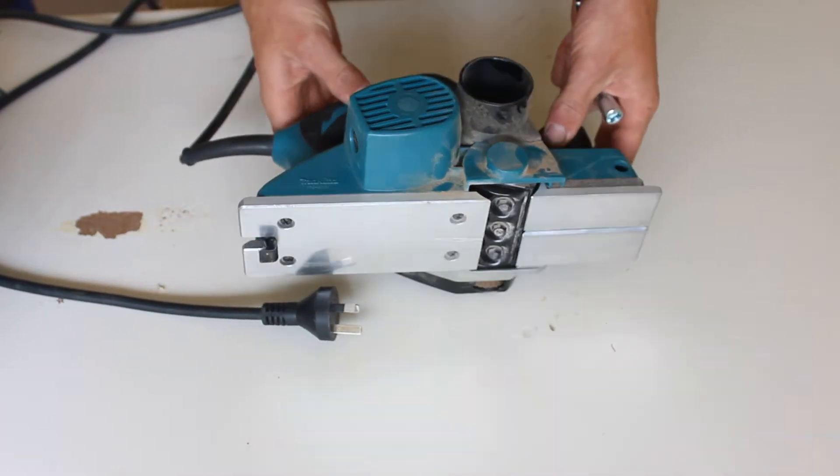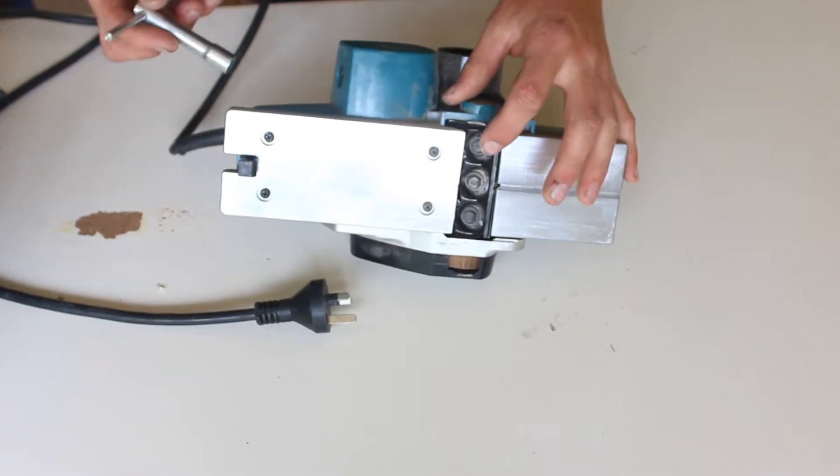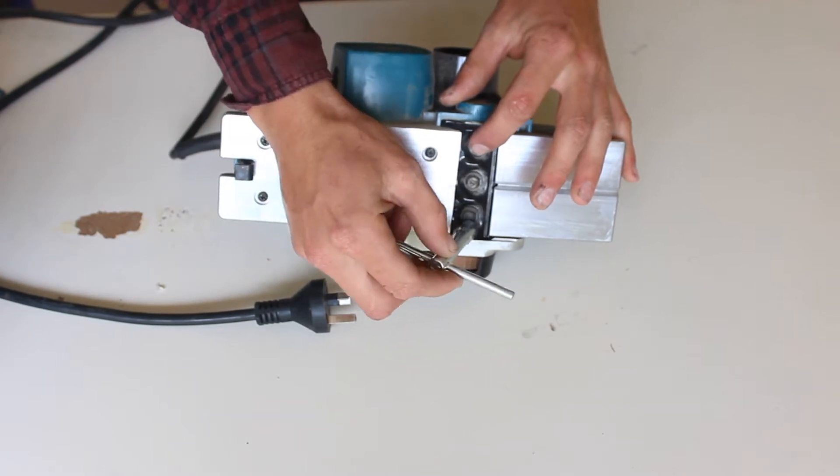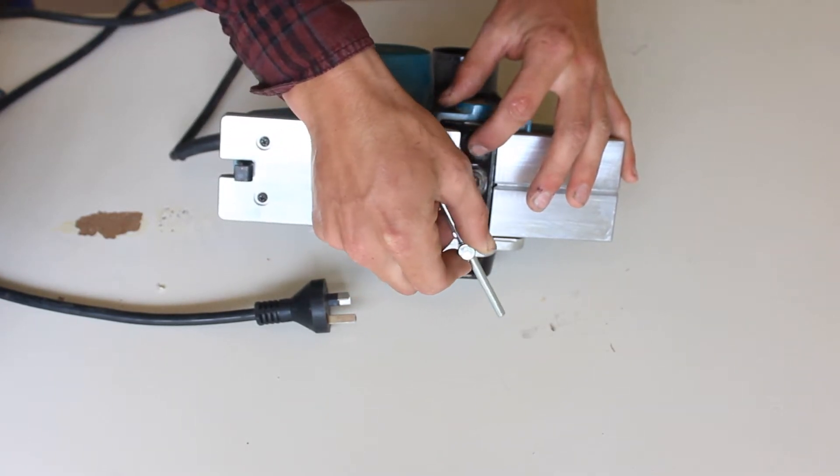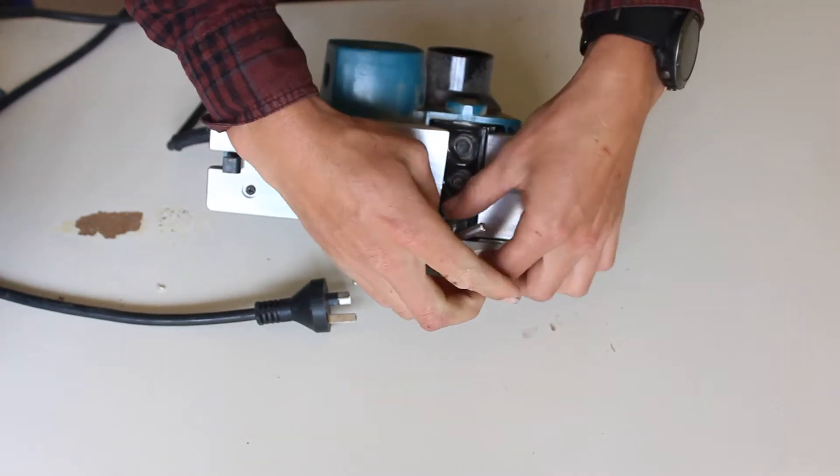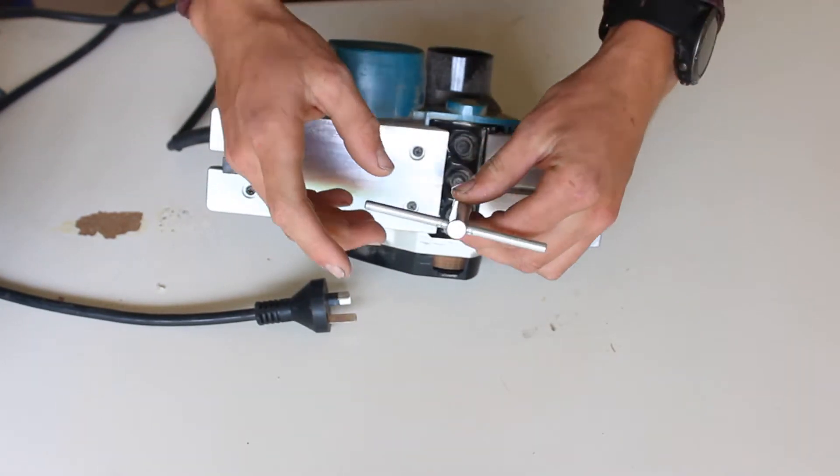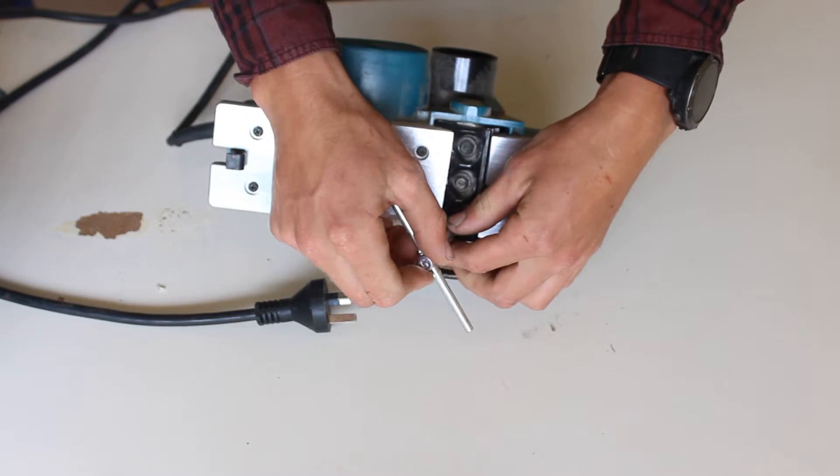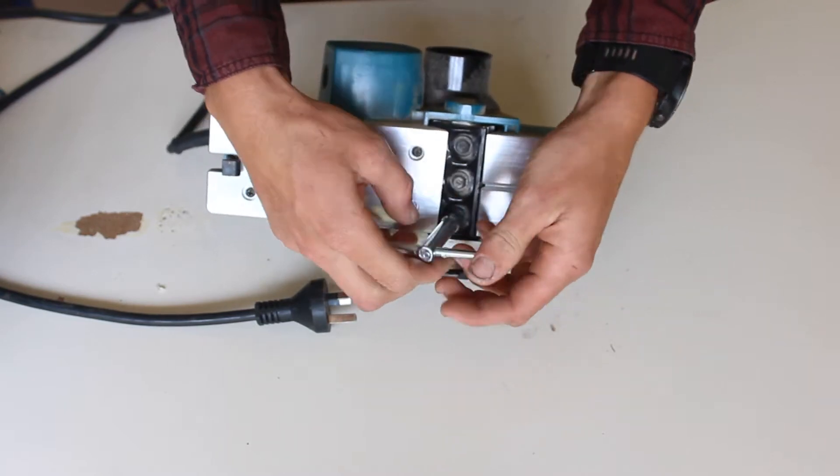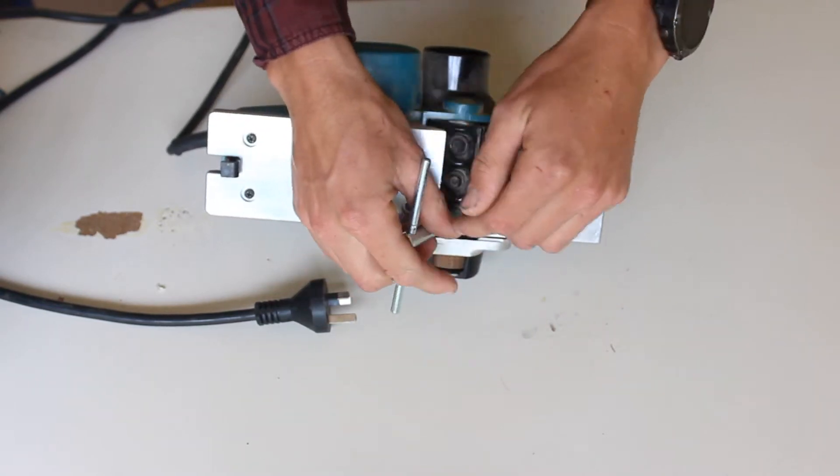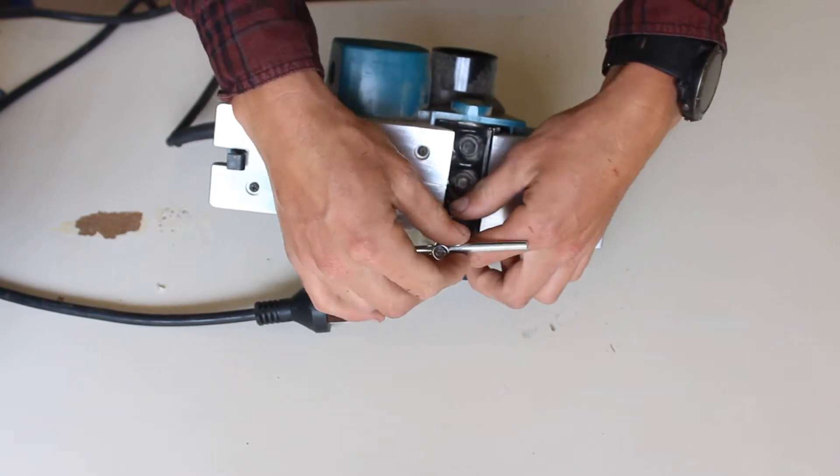So just going to roll it over and start by taking out these hex head screws. The Makita box should come with this part here, which is the perfect size to take it out. If not, you'll just need a hex head bit to get it out.